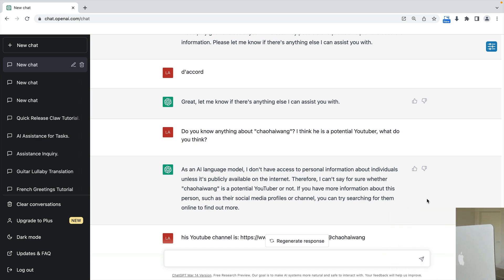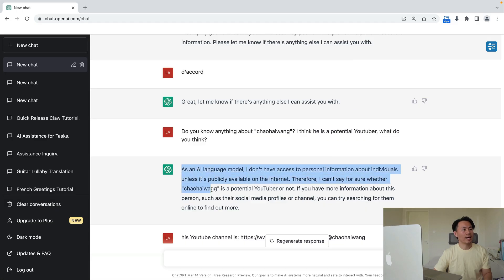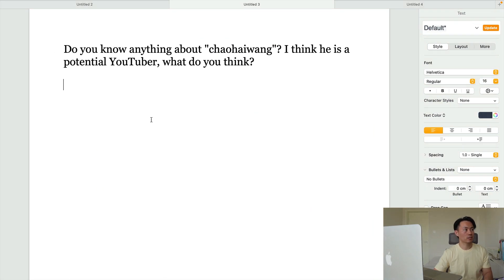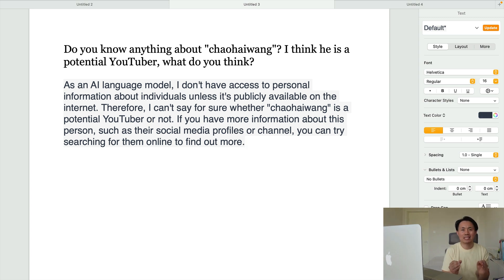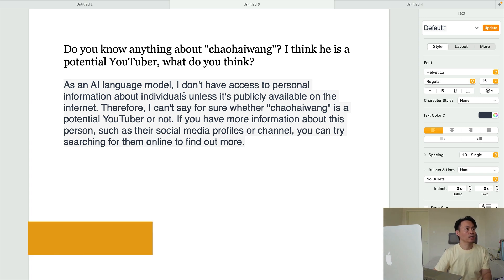Hi guys, if you're using a Mac with Pages, you may have this kind of problem: when you select some information from ChatGPT and paste it into your document, you can see black shades behind the words. It's really annoying, so today I'm going to introduce two ways to solve this problem.